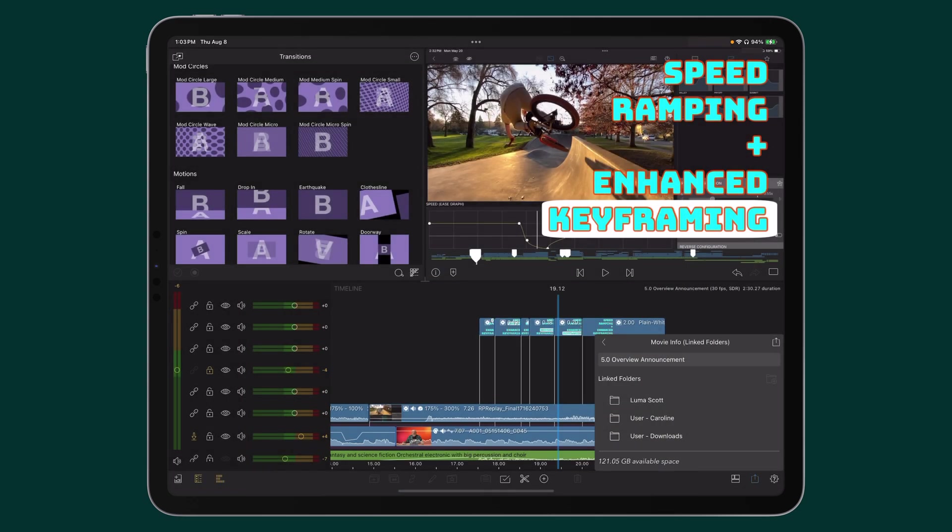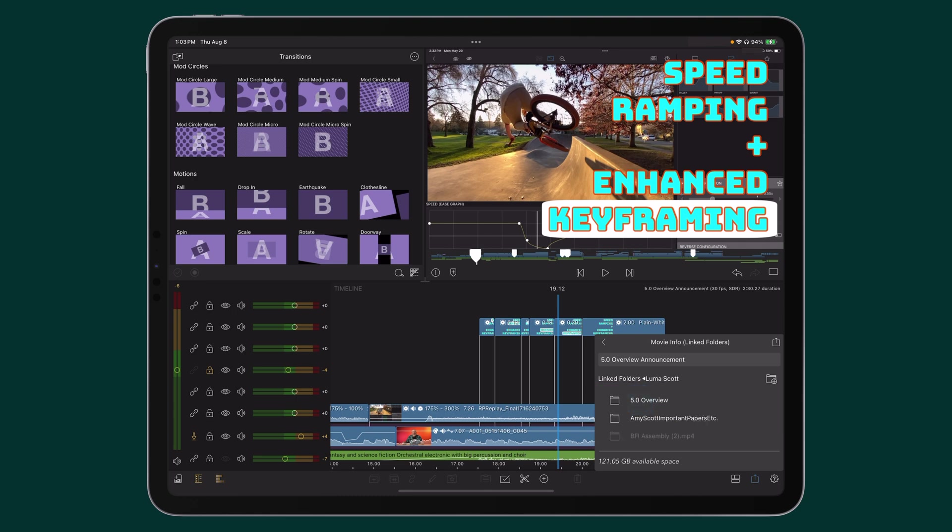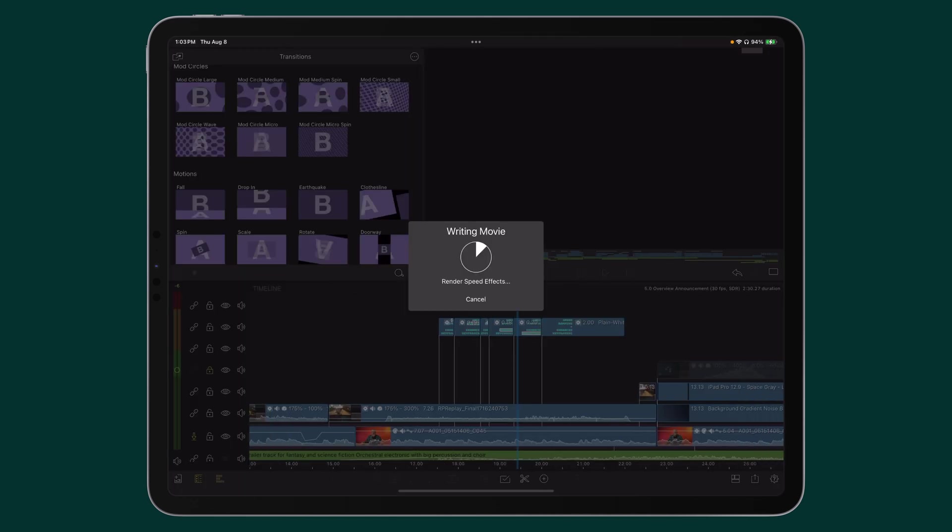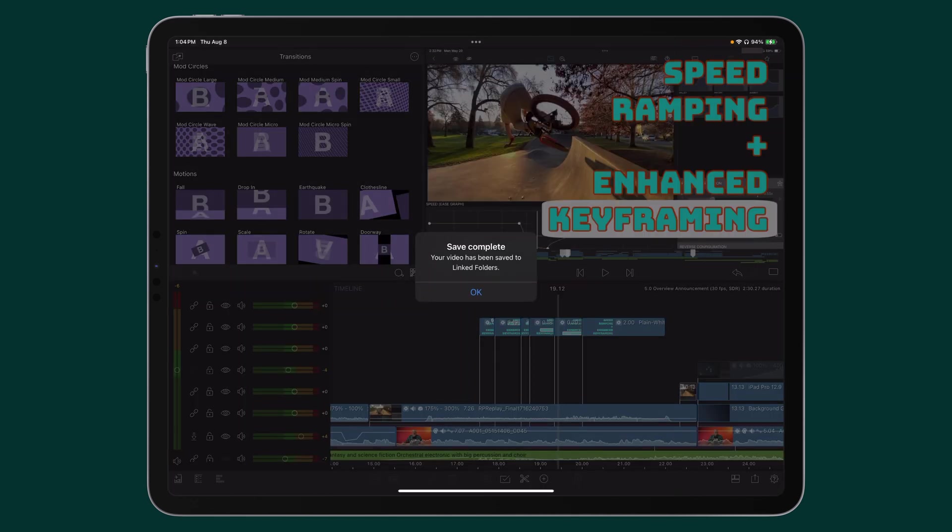Back in LumaFusion in the Movie Info Linked Folders menu, find and select the SSD. Now if you want, you can create and name a folder. Hit Export, and that's it. Your movie is saved securely to that SSD.